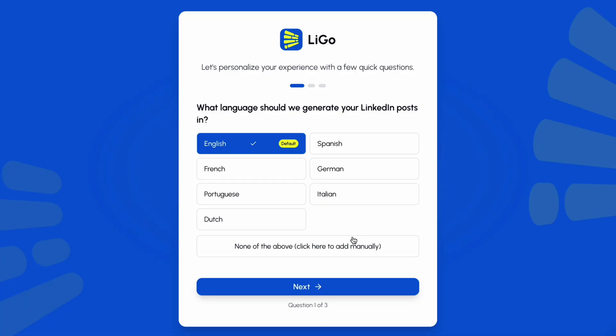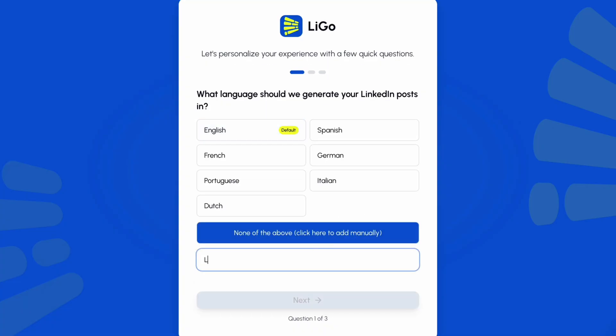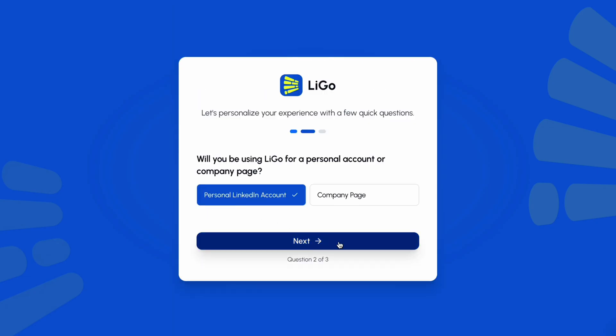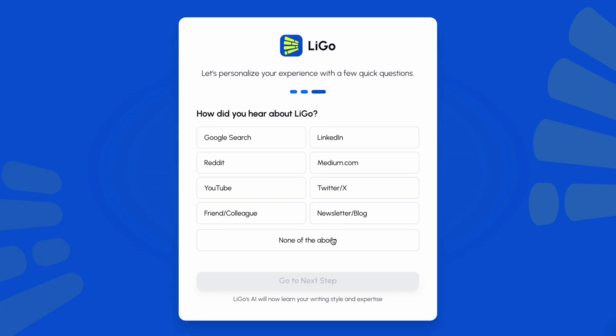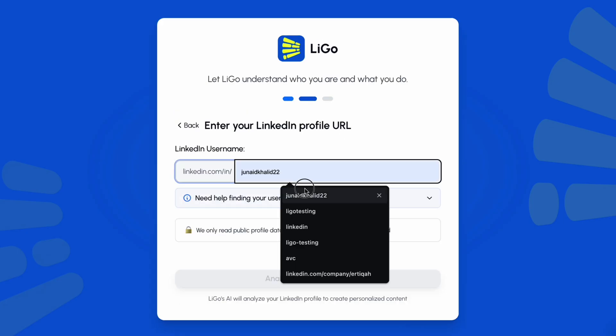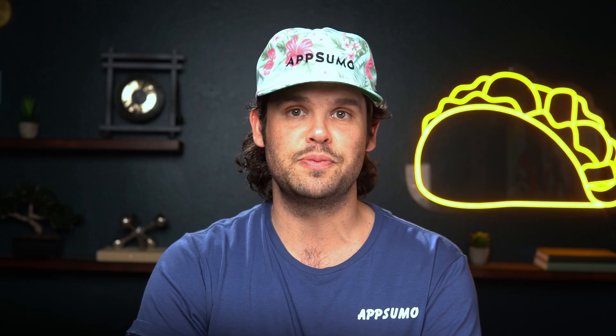When you sign up, Ligo first asks what language you want to generate content in. You can even manually add your own variant. Then you connect your LinkedIn personal account or company page. From there, you can either answer a few quick questions or just drop in your LinkedIn URL. Ligo will scan your public data, your goals, your audience, your experience, and generate content that's authentic to you, not generic filler.